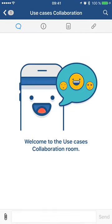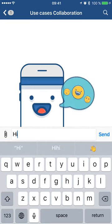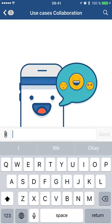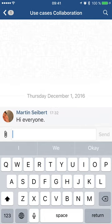And here's my new room. I can say hi everyone as my first message, send it, and that's how you create a new room in HipChat.